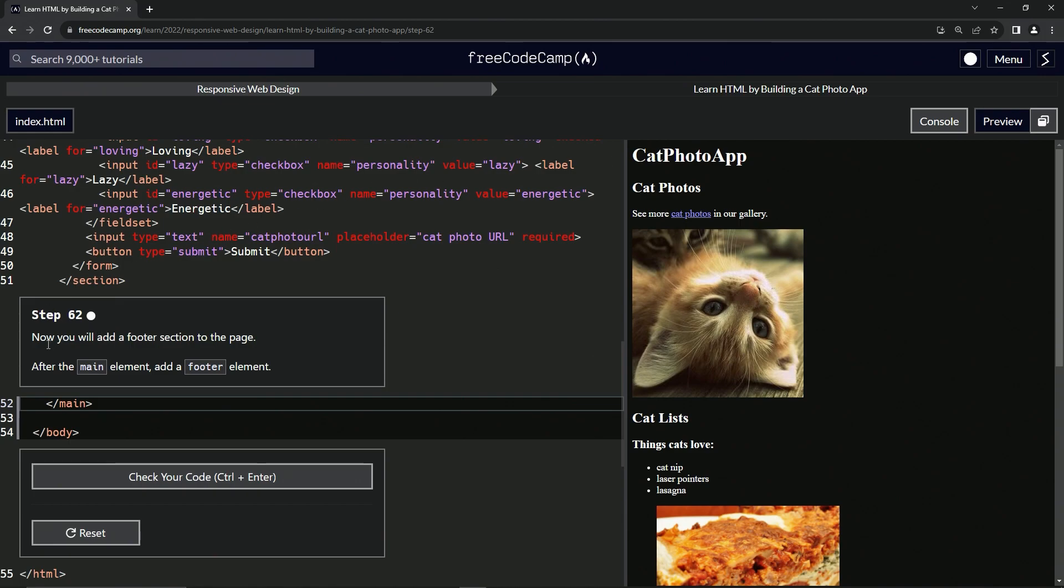All right. So now we will add a footer section to the page. After the main element, we're going to add a footer element.